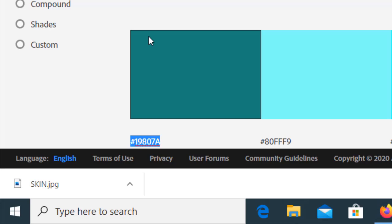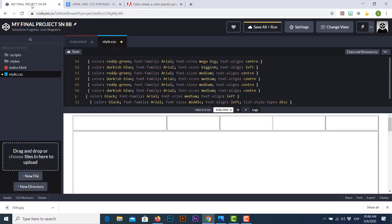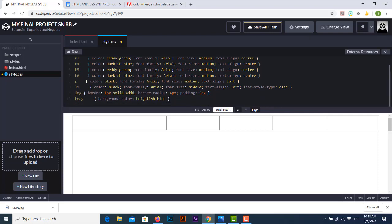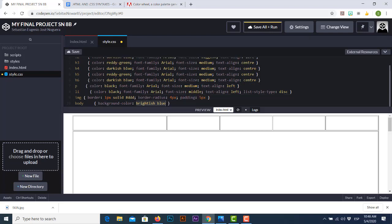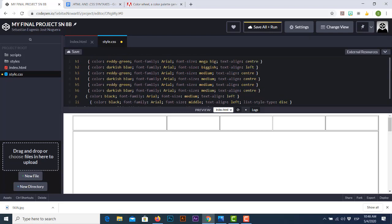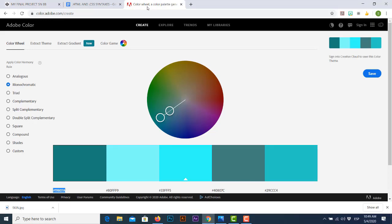Based on our needs we'll select the monochromatic harmony rule for our web page color combination. The next step is to copy the hexadecimal color code, scroll down to the body line in our CSS file, and replace the placeholder color — a kind of bright blue — with the hexadecimal color code. Just like that.